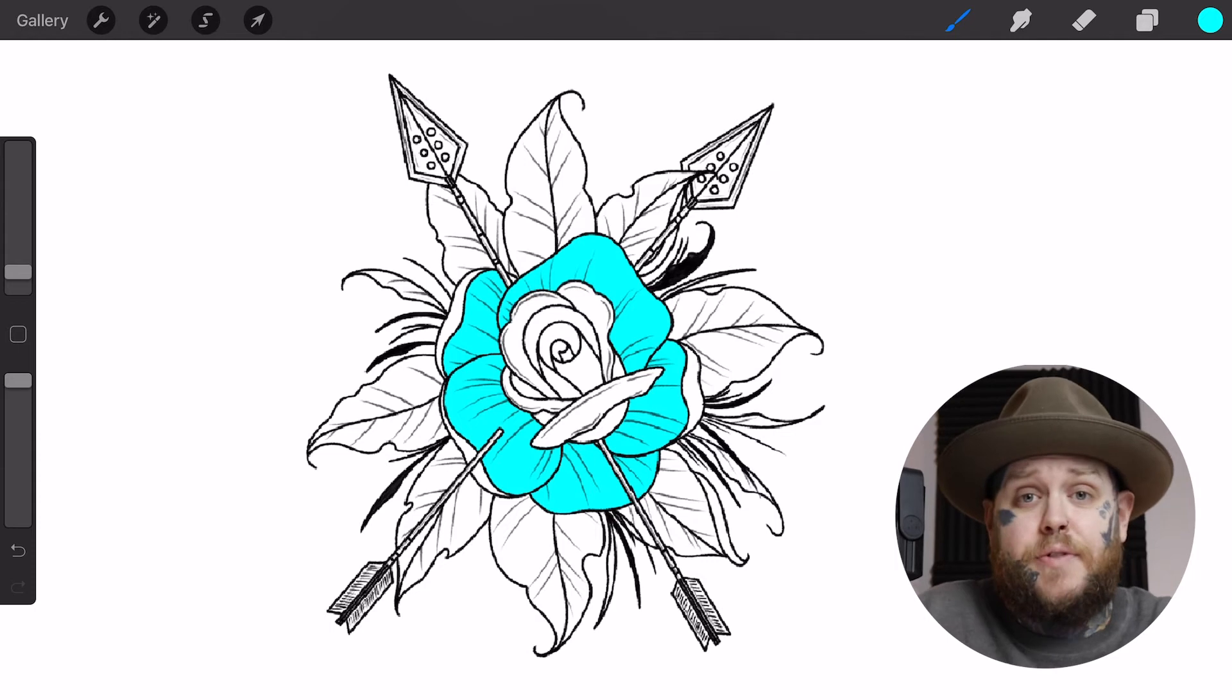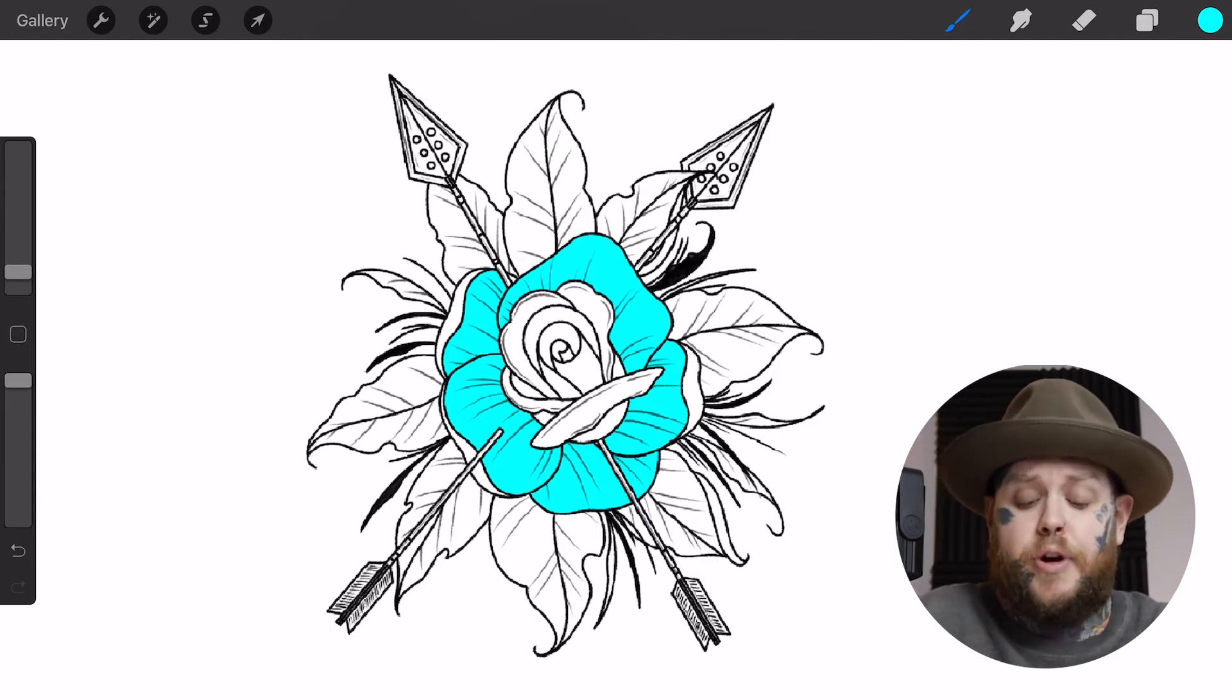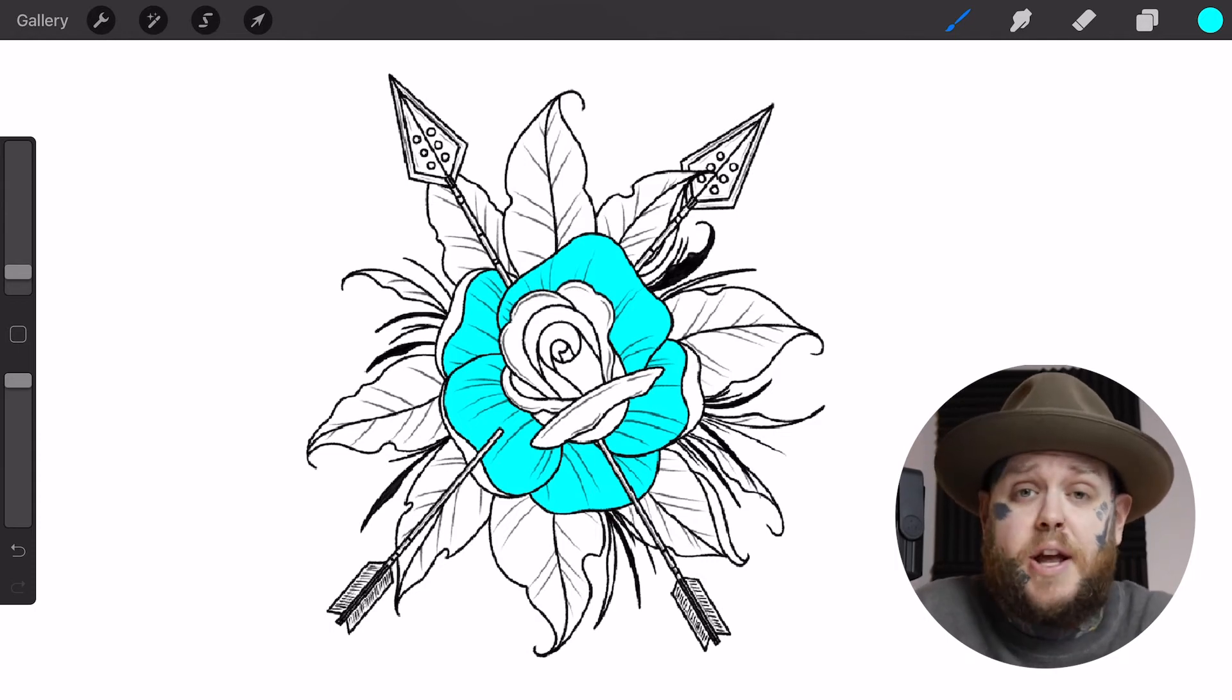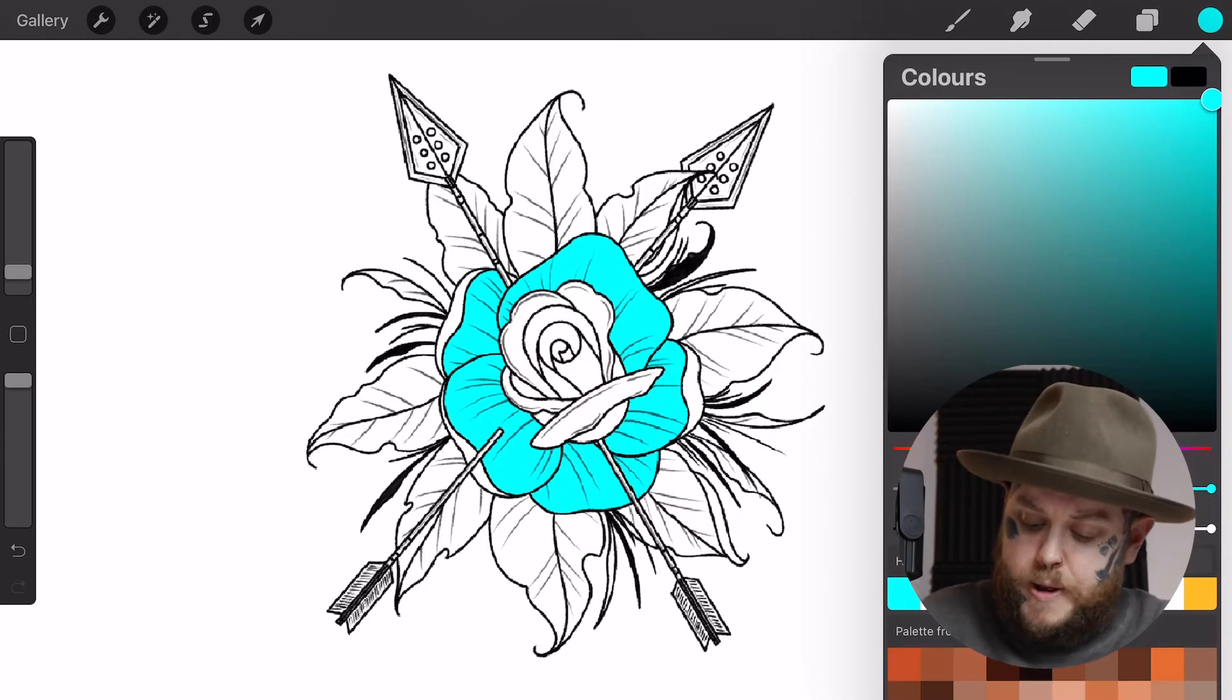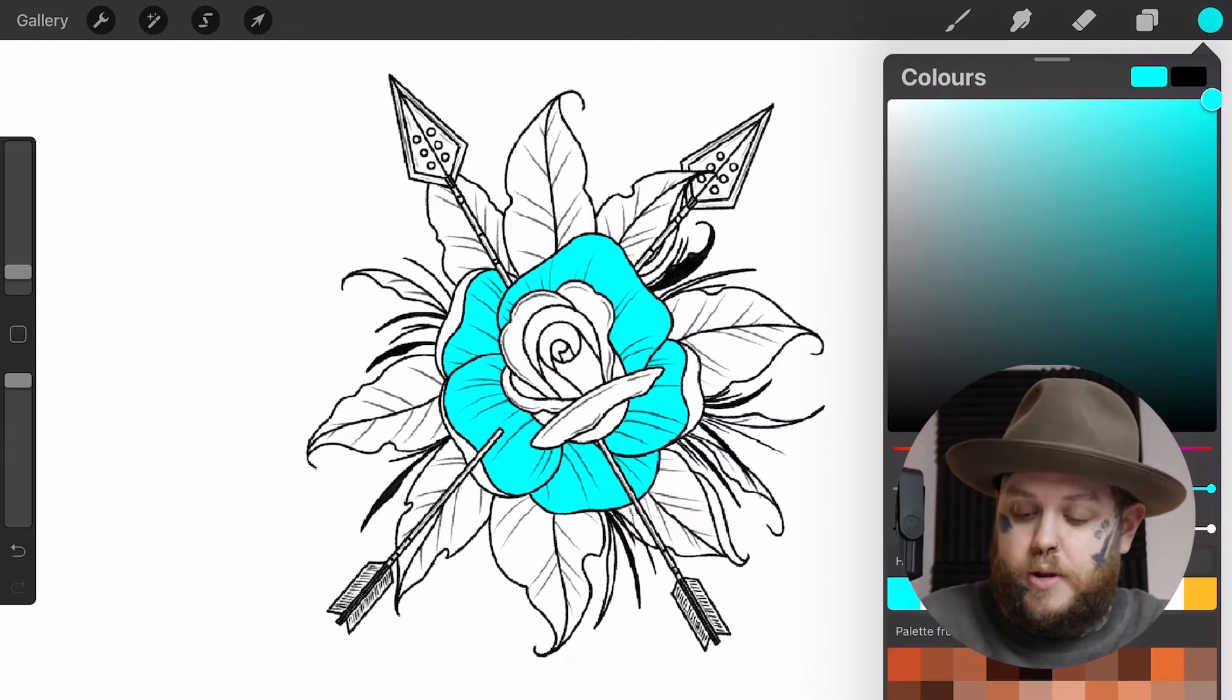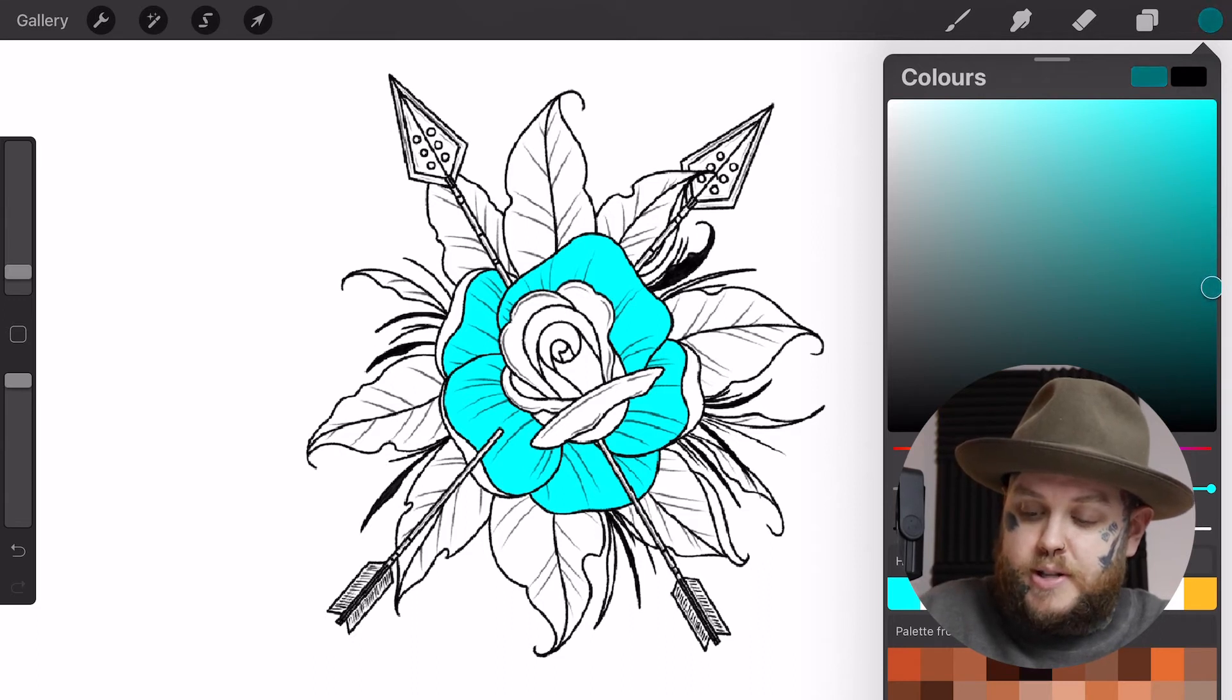But you can also go back into this, create shading over the top, and it's not going to ruin your line work. So from here I want to create some depth and some shading on this teal color. I'm going to tap back on my color picker at the top, tap on classic at the bottom of that section, then just use my sliders to darken up the color a little bit.